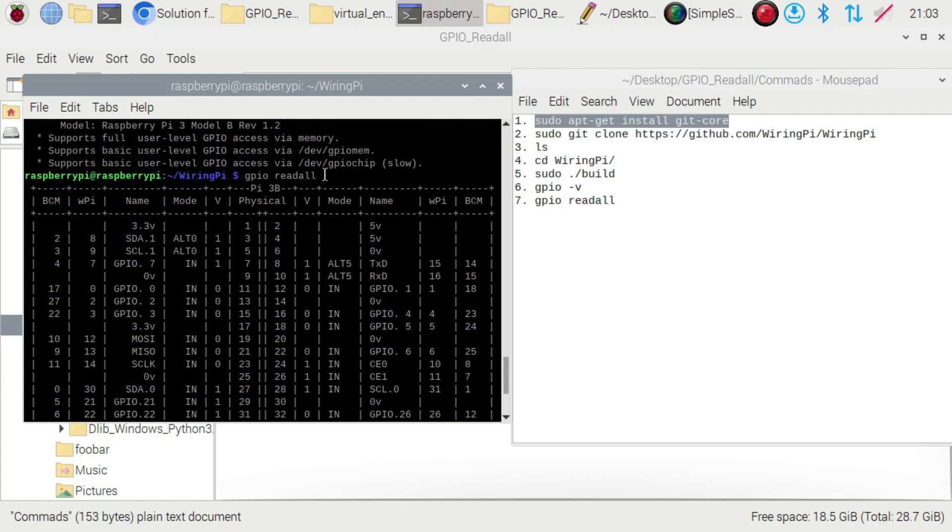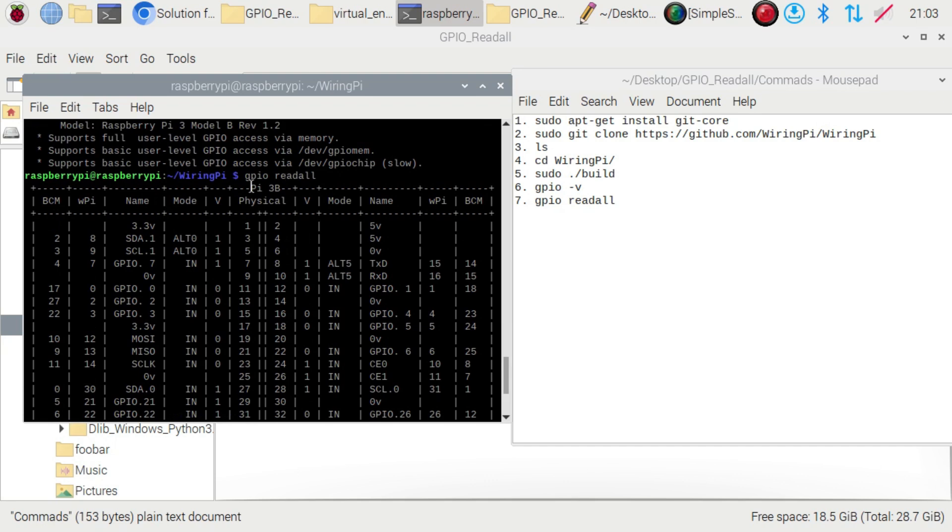In this video I explain how to install the GPIO command in your Raspberry Pi. Most of you are facing an issue when you run the gpio read all command - you're getting the error 'bash gpio command not found.' I will explain how to resolve that error.